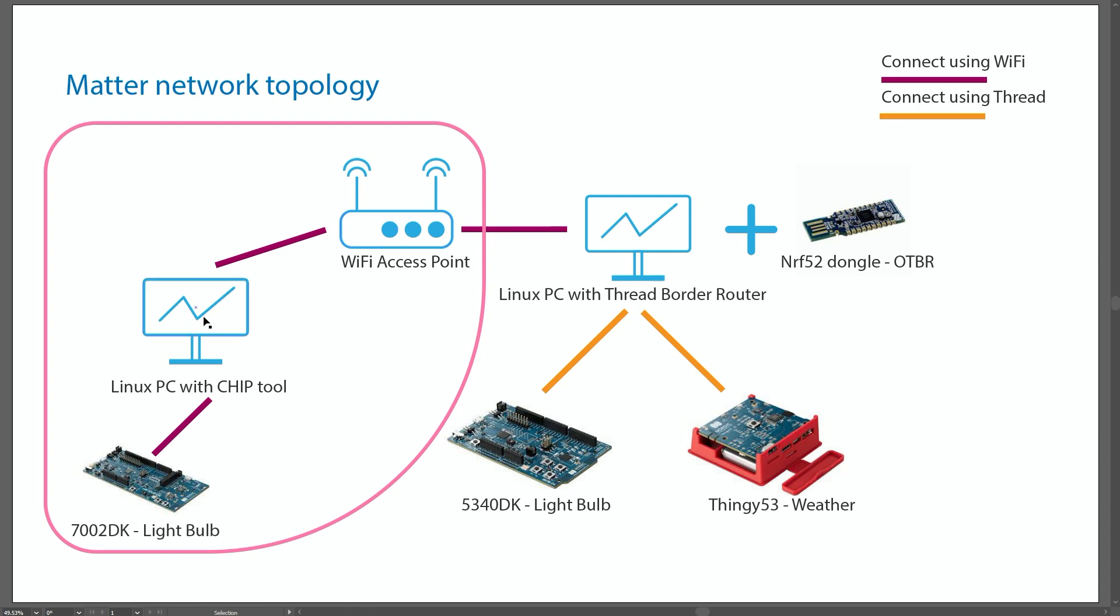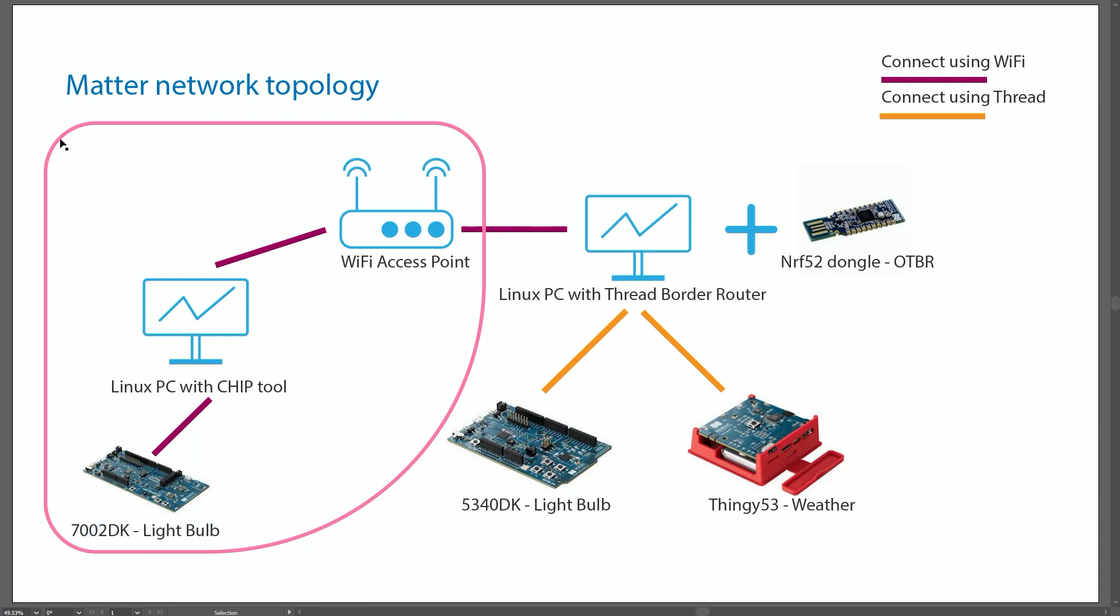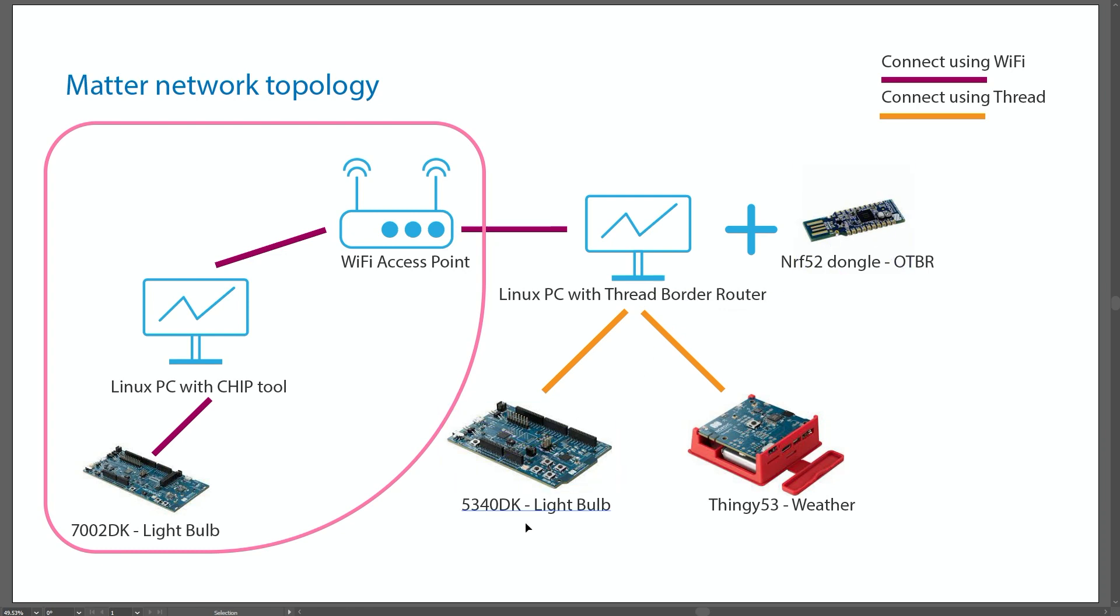I have a Linux PC, which is what I'll be installing the chip tool in. I have a 7002DK, which will be programmed using the Nordic Semi light bulb example. And this part is what I'll be demonstrating right now. Now, you could also connect another Linux PC which has a thread border router using the NRF52 dongle, and then you can have something like using the 5340 development kit, and this could all be communicating using thread.